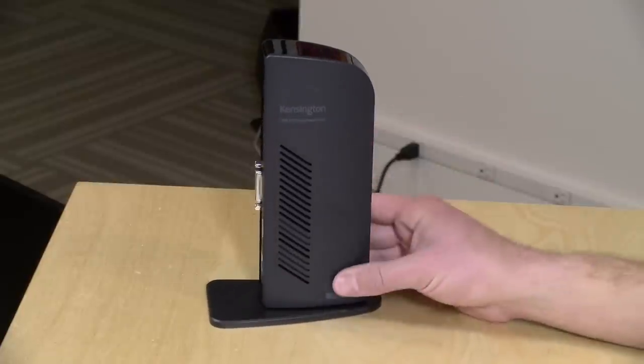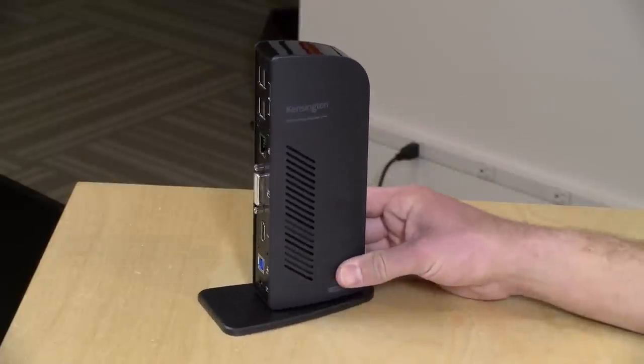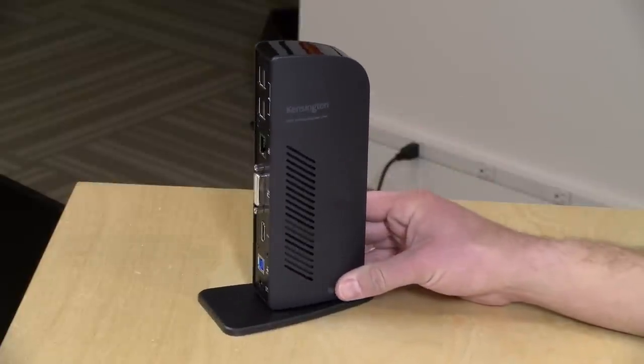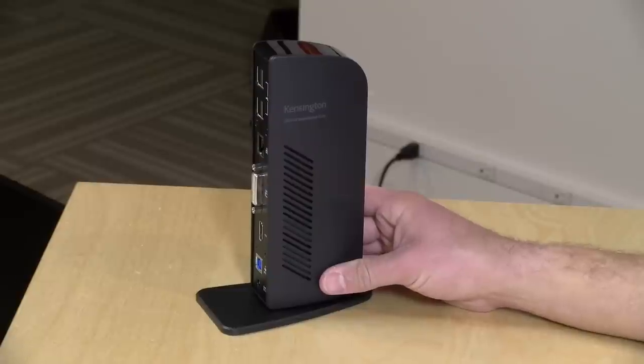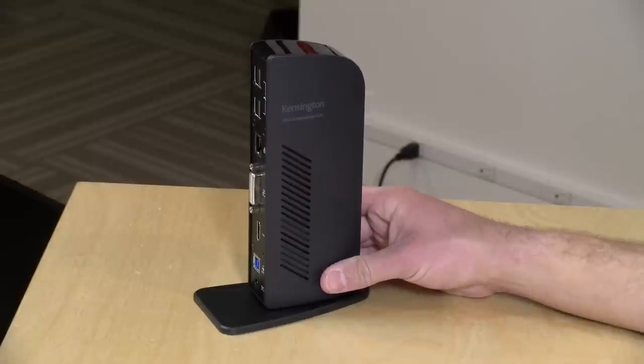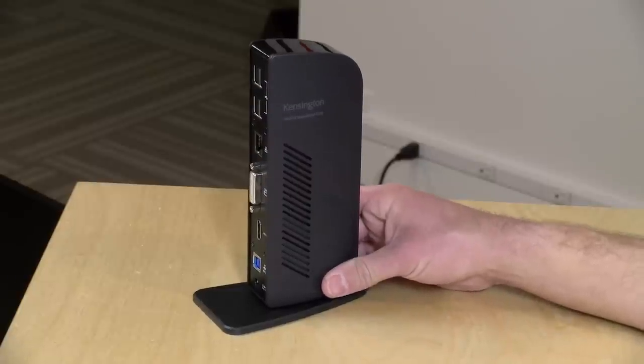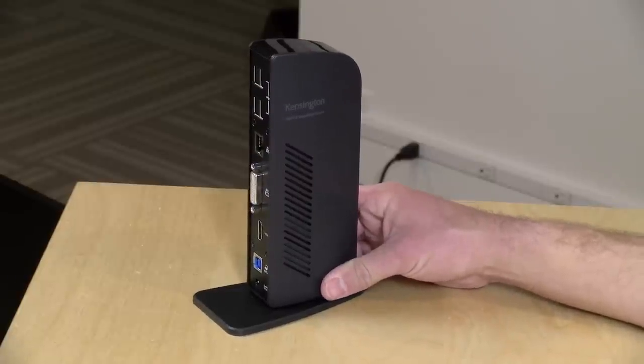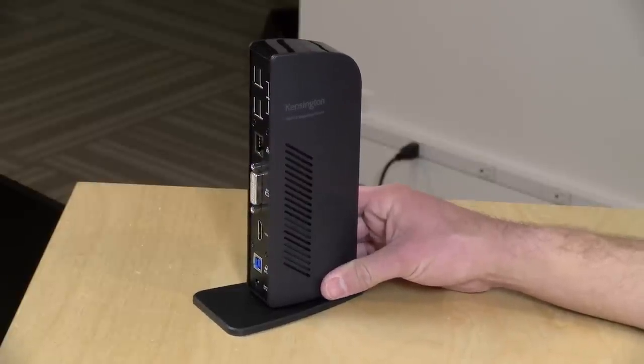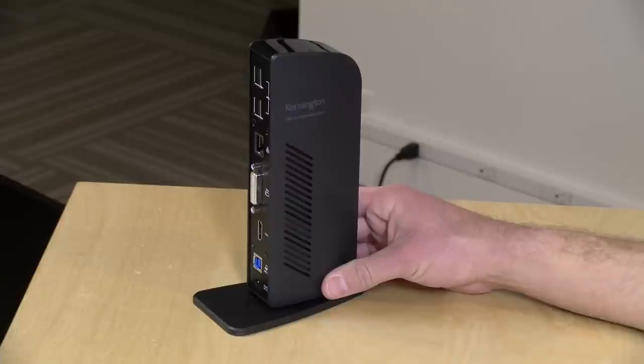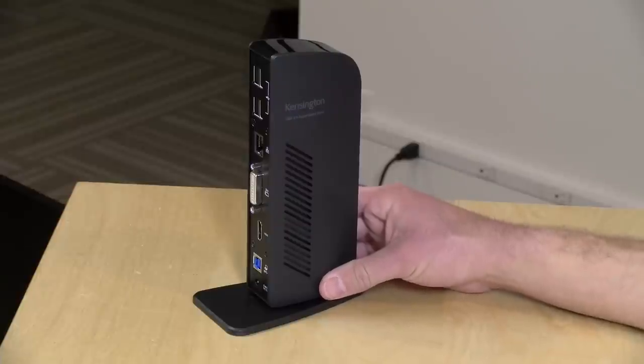These are typically designed for your older computers that don't have a new USB Type-C port or a Thunderbolt port, yet they are very functional. We're going to be using this Kensington dock, this is their SD 3500V, to take a look at some things you can do with a USB 3.0 dock in this video.